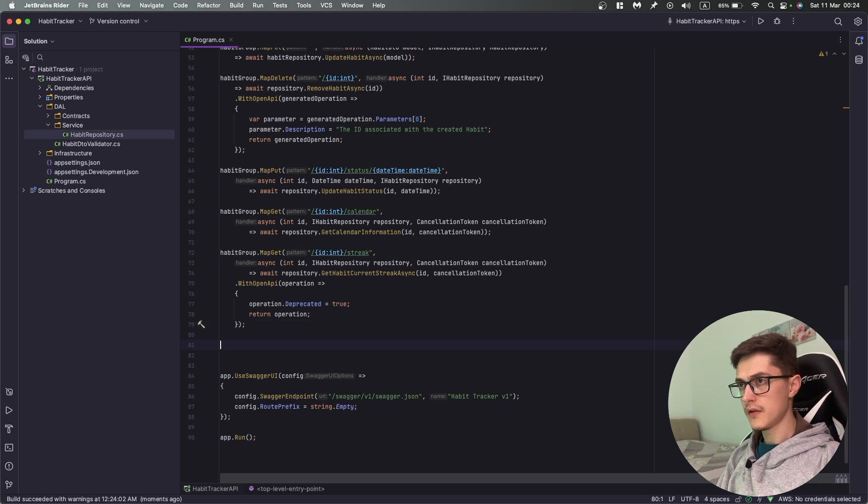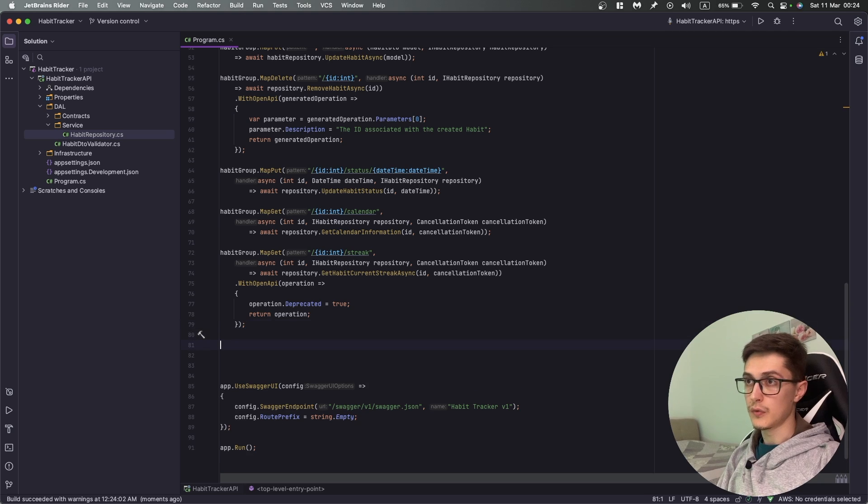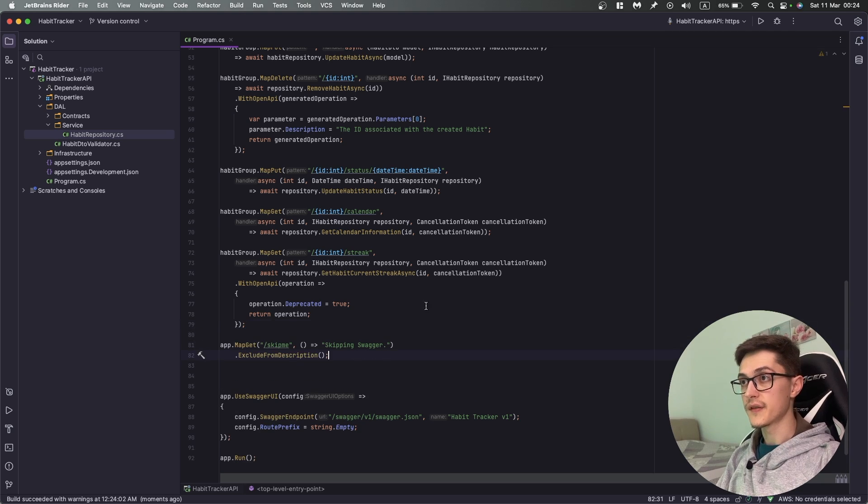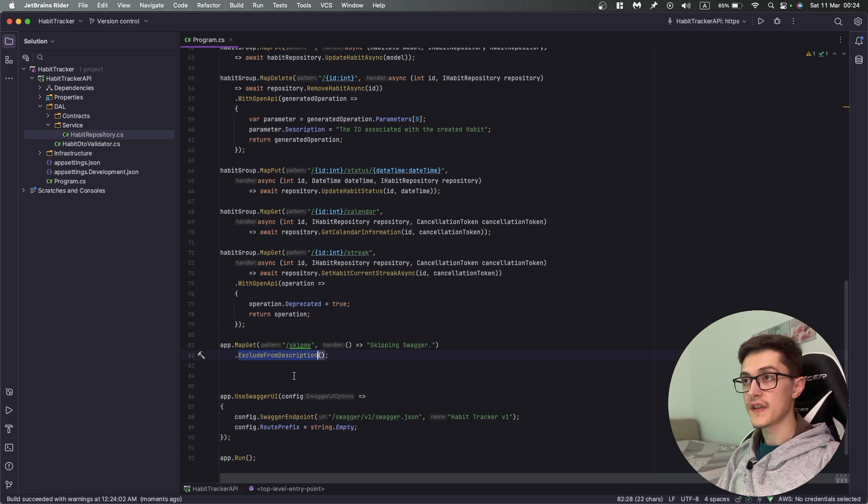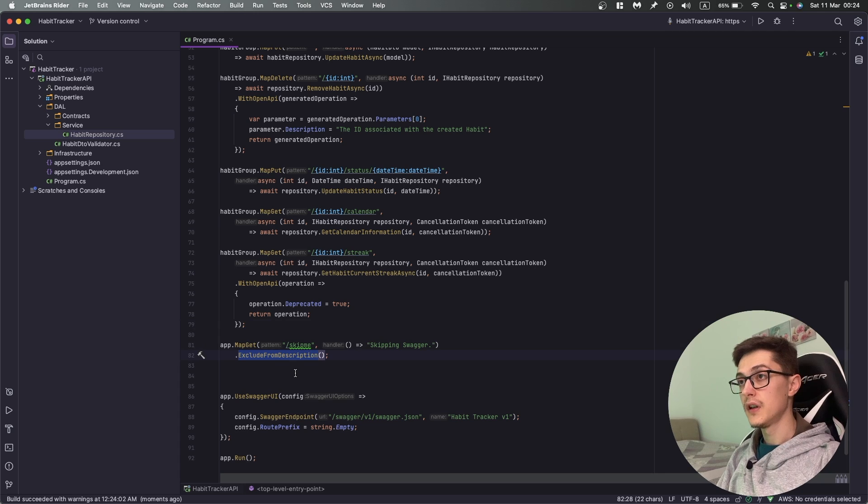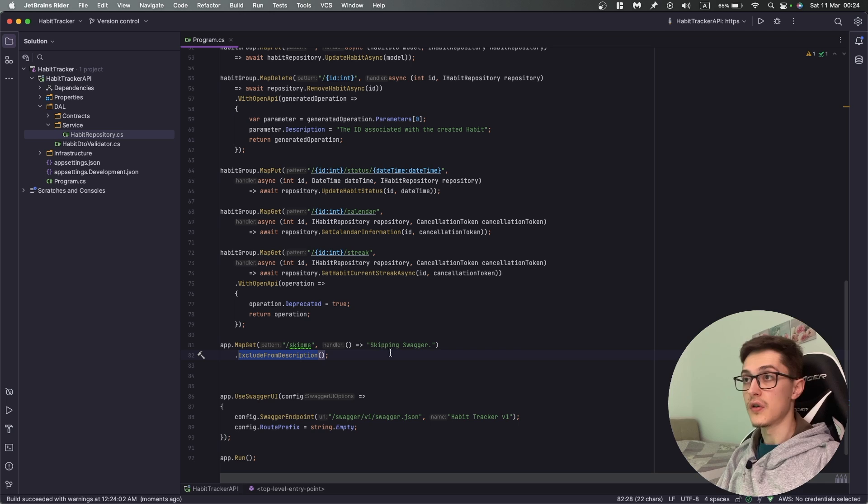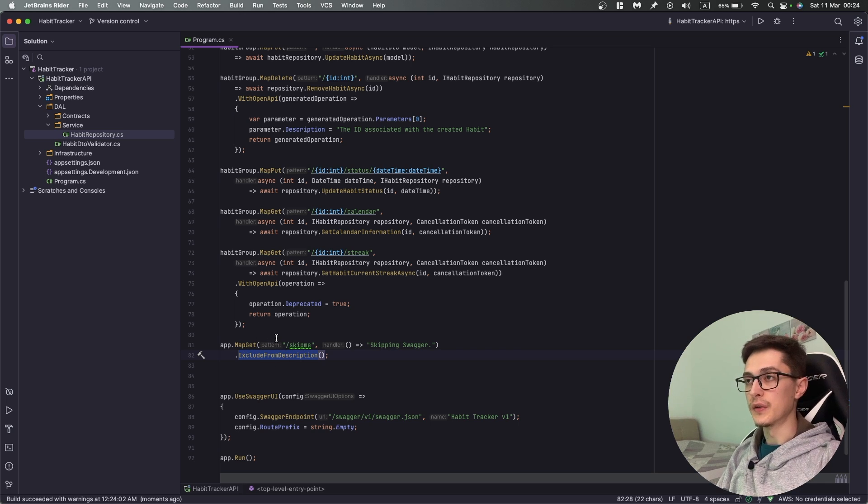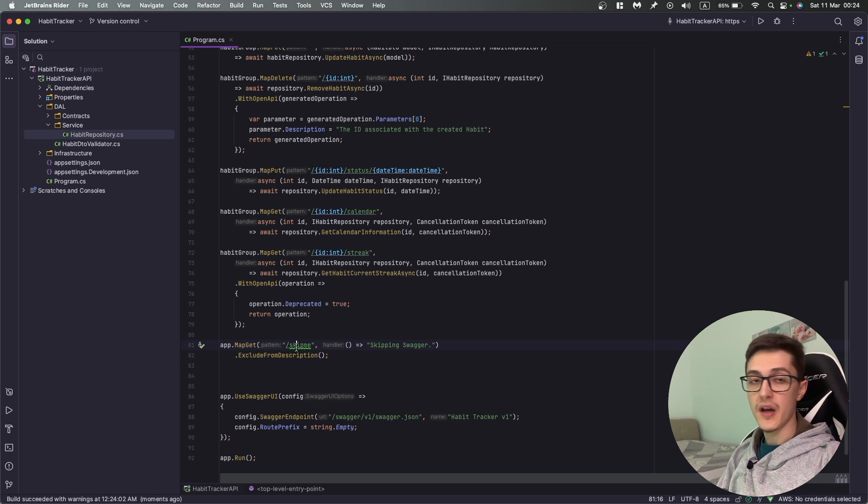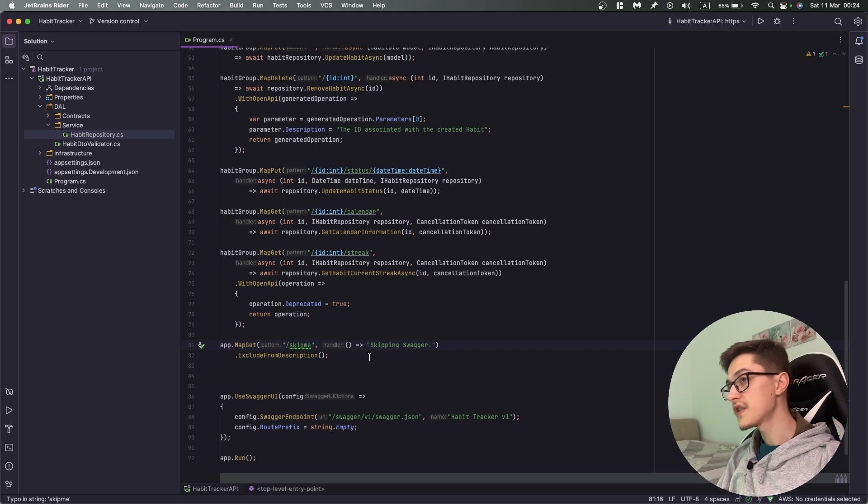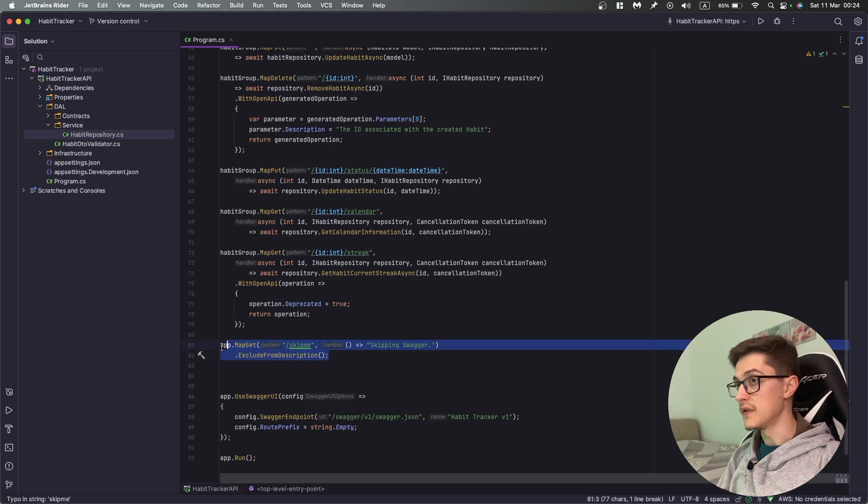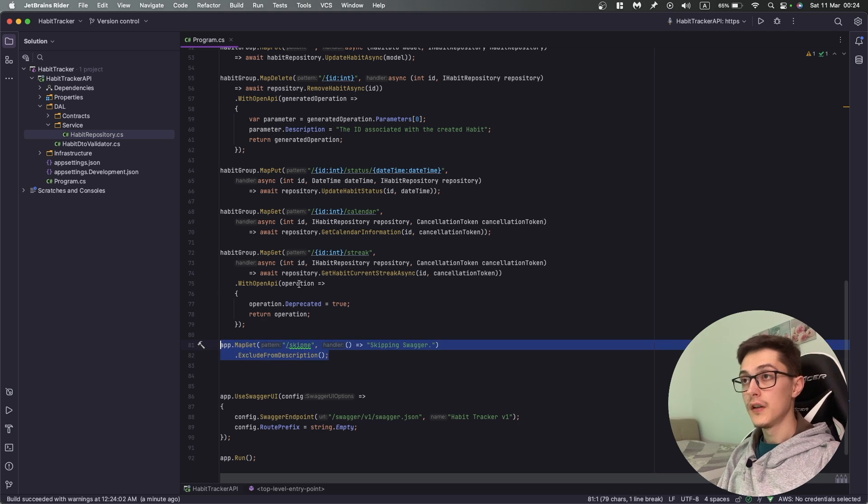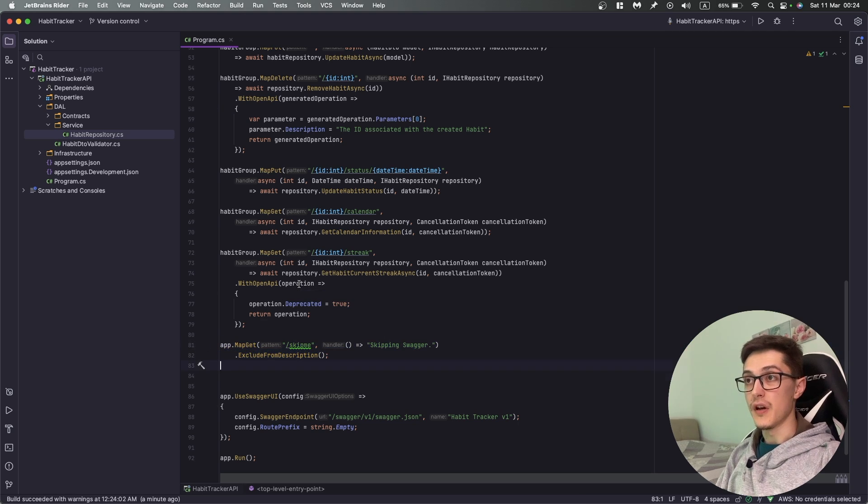The next one is really situational but you have the possibility. There is an ExcludeFromDescription method which will exclude your API operation from Swagger documentation if you need to do that. As I said it's really situational and I've rarely used it in the past.